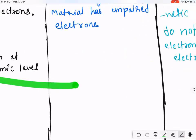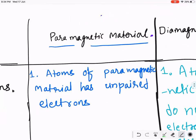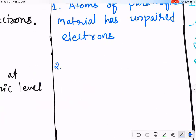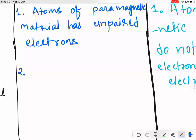For paramagnetic material: atoms have unpaired electrons. So at the atomic level, will you get a magnetic field? Yes. At the atomic level, magnetic field is non-zero — magnetic field is present.